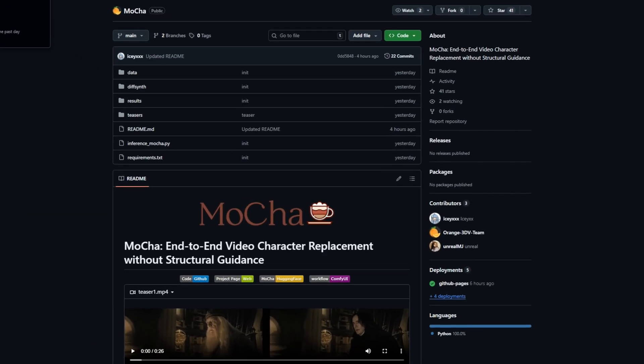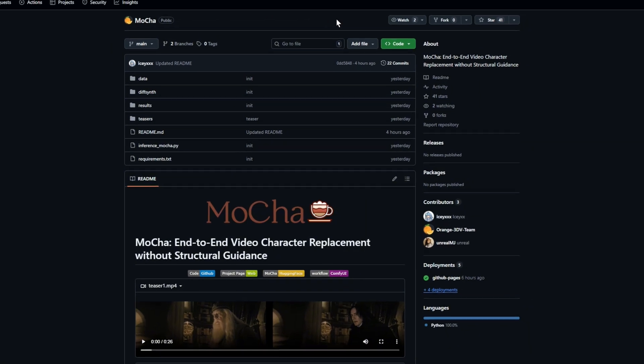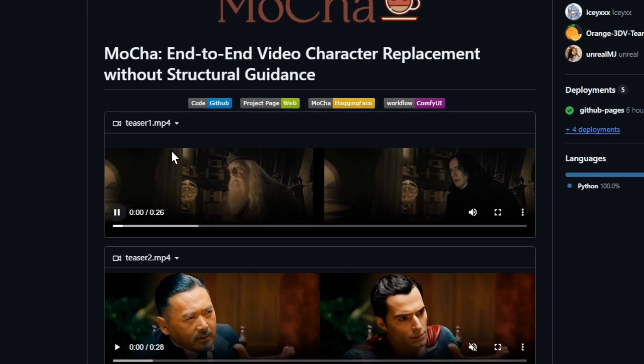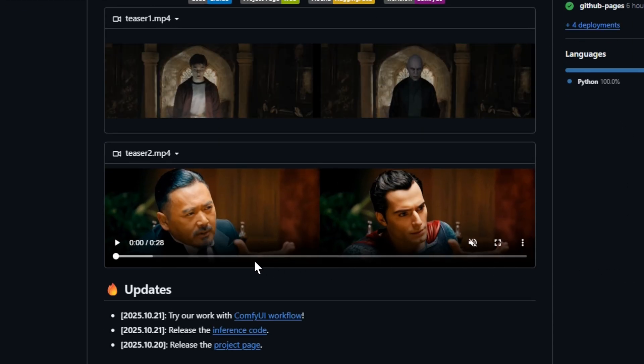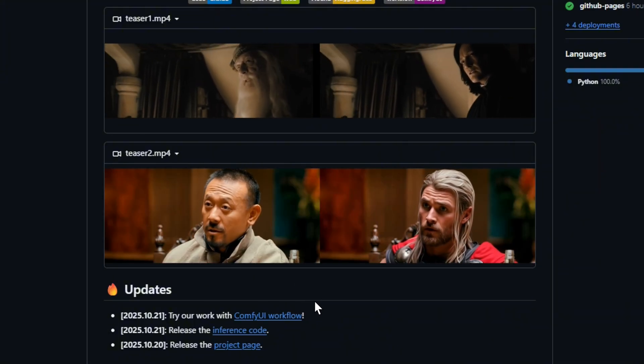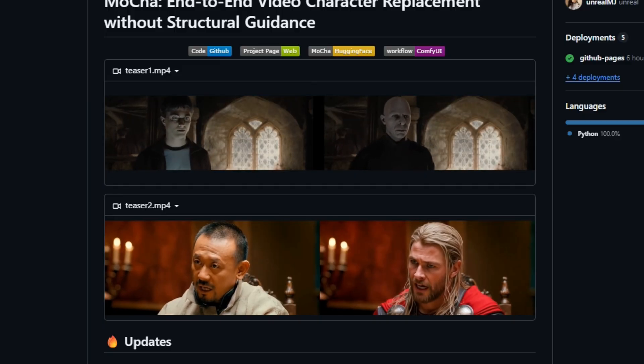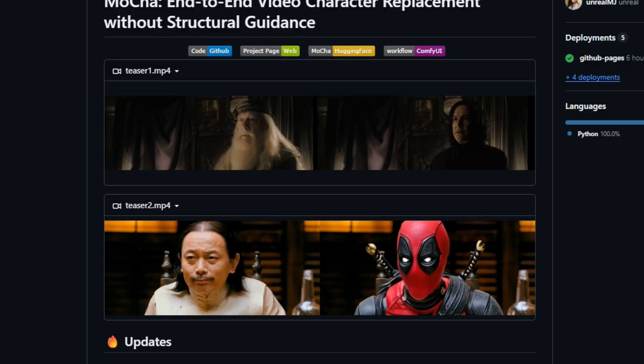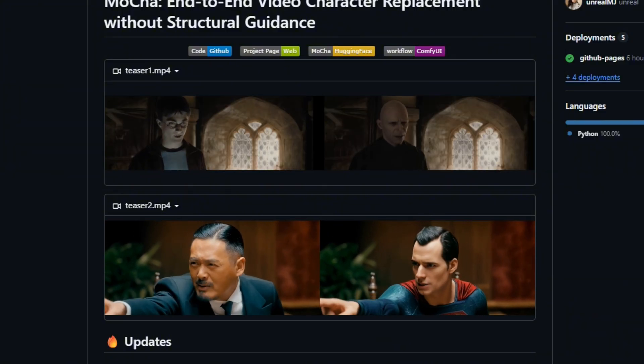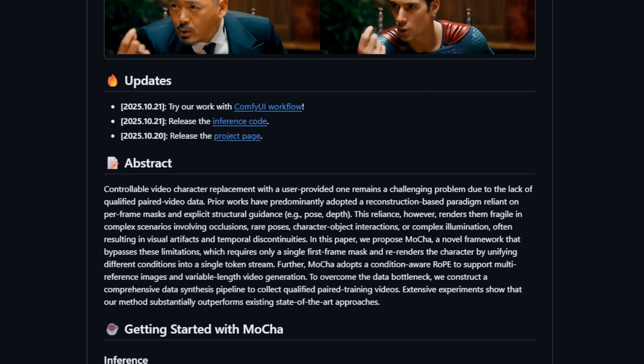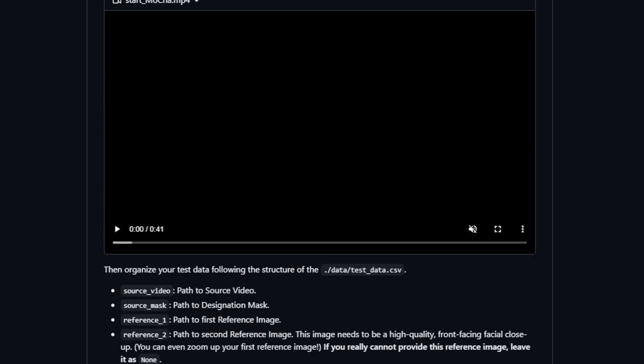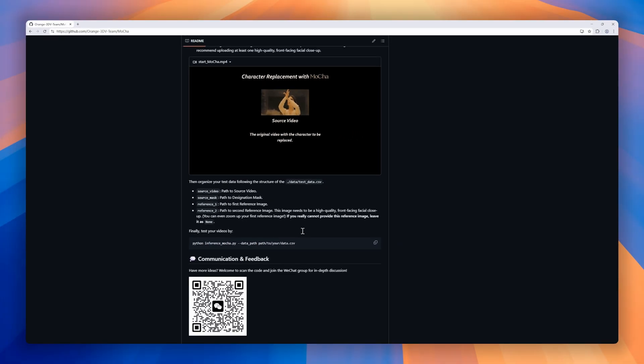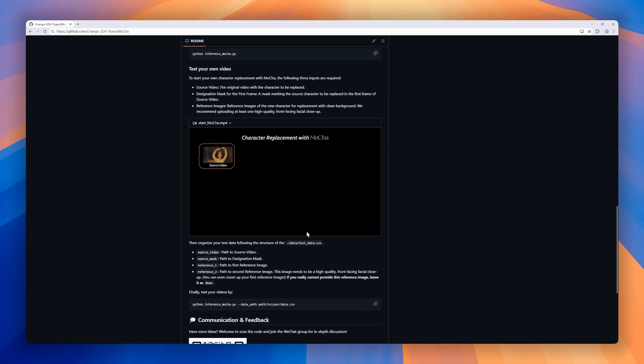Next up is Mocha, a cutting-edge framework for end-to-end video character replacement. No per-frame masks or rigid structural guidance needed. Traditional methods often stumble in complex scenarios with occlusions, unusual poses, or dynamic lighting, producing visual glitches or jumpy frames. Mocha changes the game. With just a single first-frame mask, Mocha re-renders characters seamlessly by unifying various conditions into a single token stream. It also uses a condition-aware rope to handle multi-reference images and variable-length video generation, letting you replace characters in long clips without losing consistency.